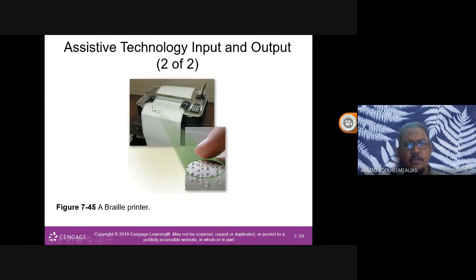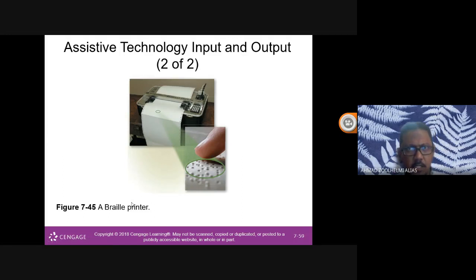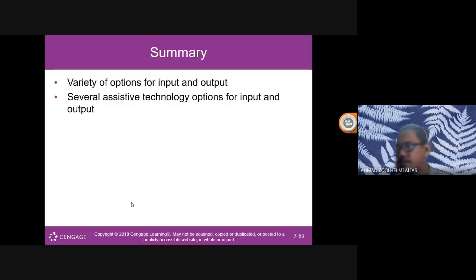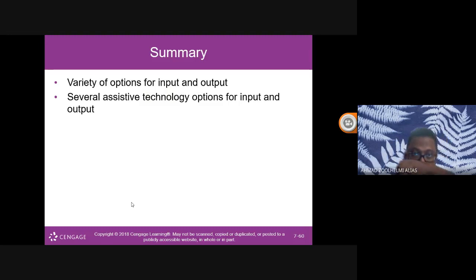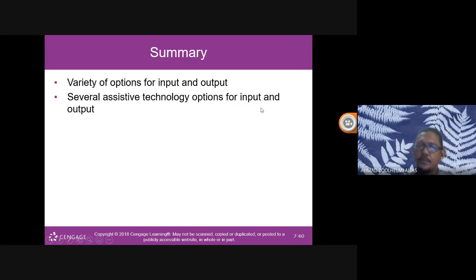Other assistive technology includes Braille printers for blind people, allowing them to get output from a computer. That concludes Chapter 2, Part 2, covering a variety of options for input and output devices, as well as assistive technology options for input and output.